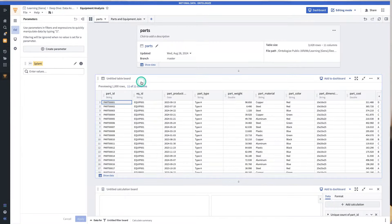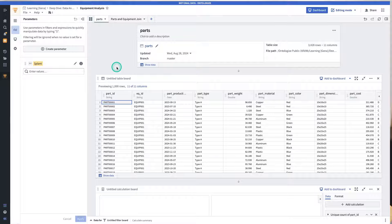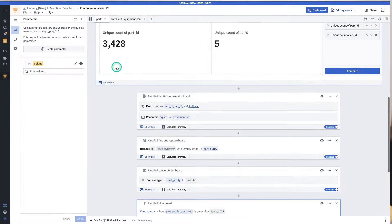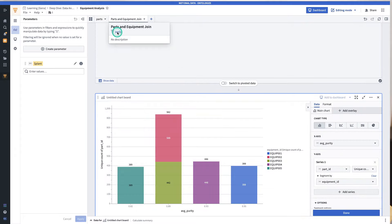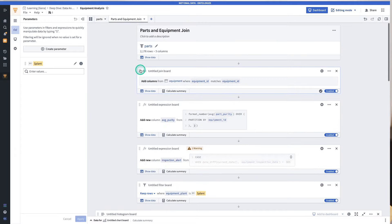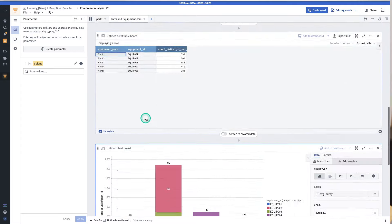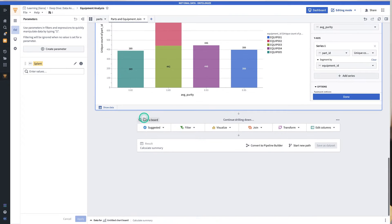So in summary, we've taken the parts data set, cleaned it, joined it to equipment, derived new columns, produced some visualizations, and then put it into a curated dashboard. This concludes our data analysis and contour deep dive. Thanks for watching and let us know in the comments which tutorials you want to see from us.